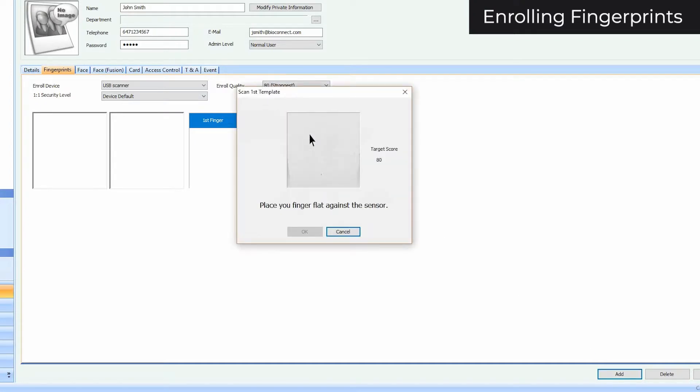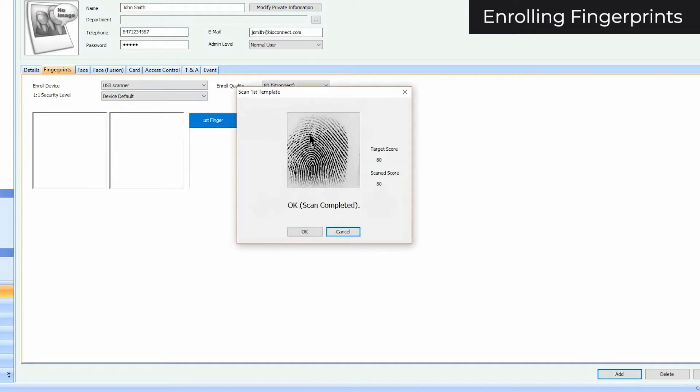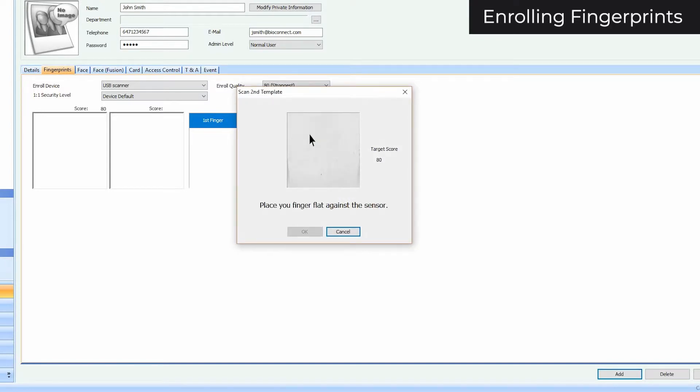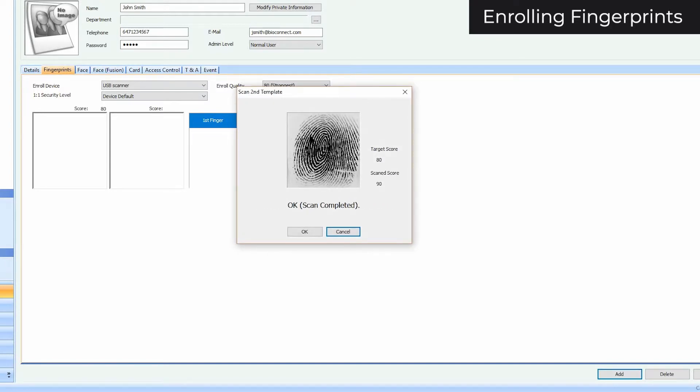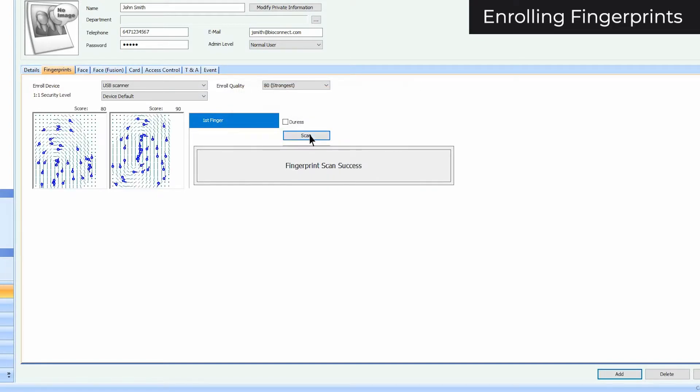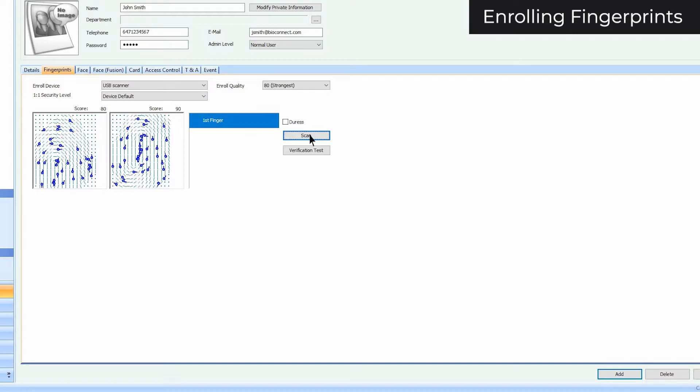Follow the instructions given. To ensure a quality enrollment, please watch our video on enrollment practices. If fingerprints are enrolled incorrectly, fingerprint authentication may become inconsistent and very difficult.